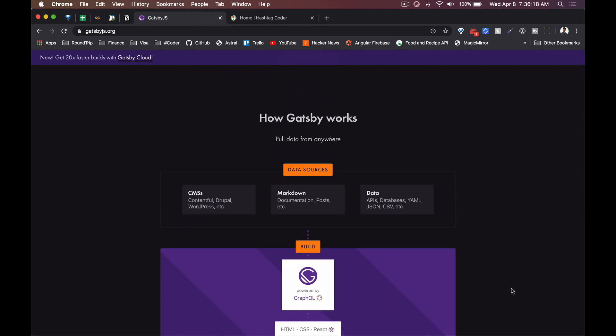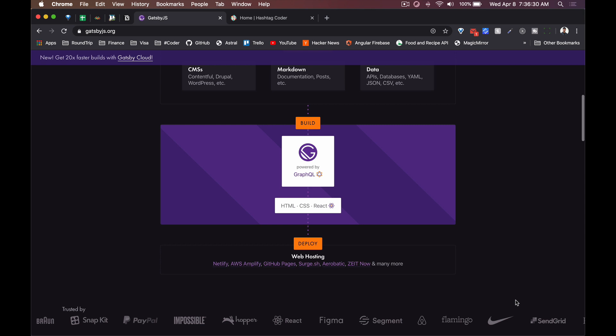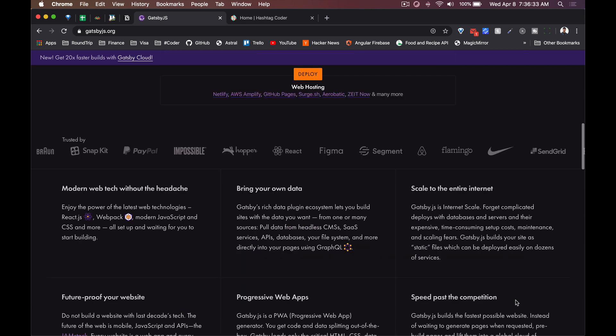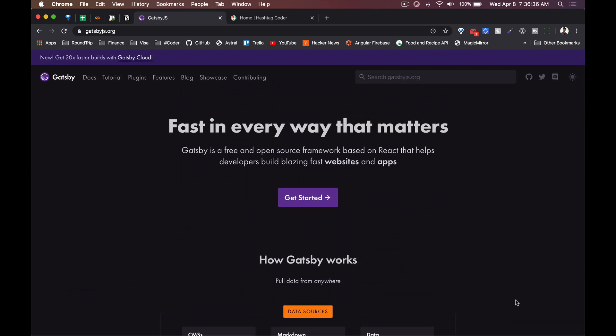Then I came across Gatsby. There was a couple of things I was definitely scared about - one of them was GraphQL, I've never used it before. I did like how opinionated it is and how a lot of things come out of the box, so that was definitely appealing to me.